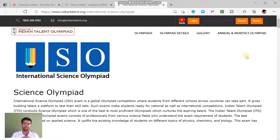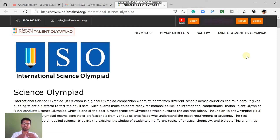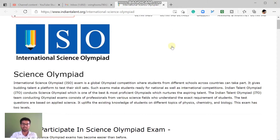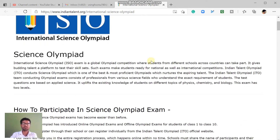We know this exam formally by the name of Science Olympiad. In this video, I will tell you about this exam — we will cover registration, preparation, full details, labs, test series, and books. Stay connected and happy with our video. This exam is organized by the Indian Talent Olympiad so that students are assessed on applied science.